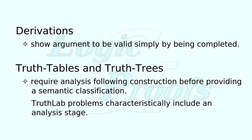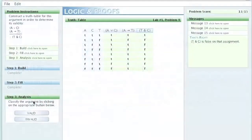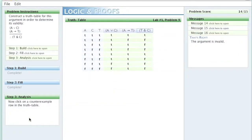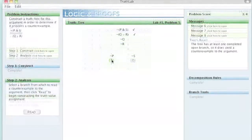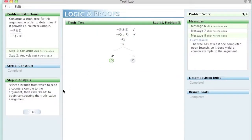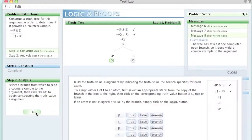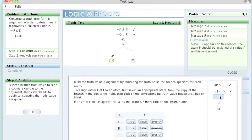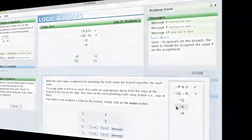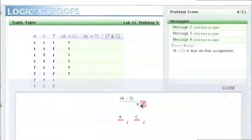As such, truth lab problems characteristically include an analysis stage following the construction stage. It's during this latter stage where the identification and construction of counterexamples is undertaken. Though quite different in character from construction tasks, the same principles of freedom from notational complexity and immediate feedback shape the analysis tasks in question so that students can focus on the conceptual issues at stake.